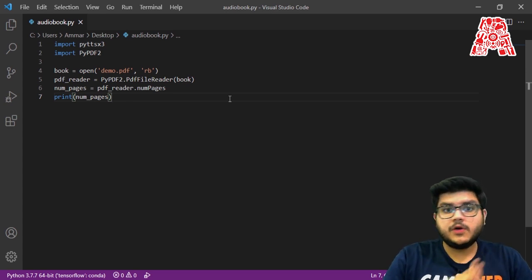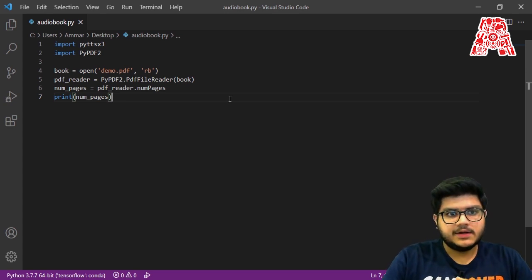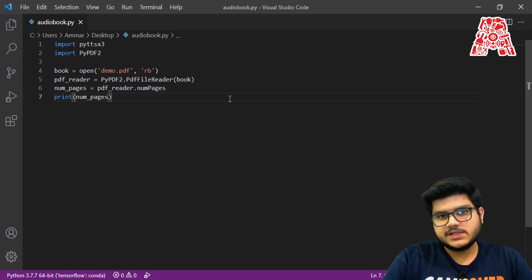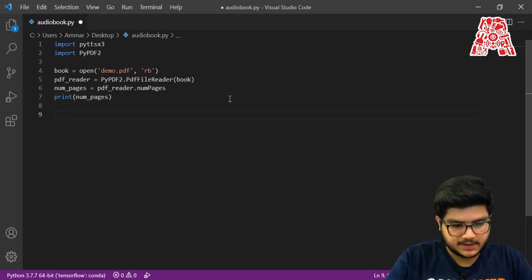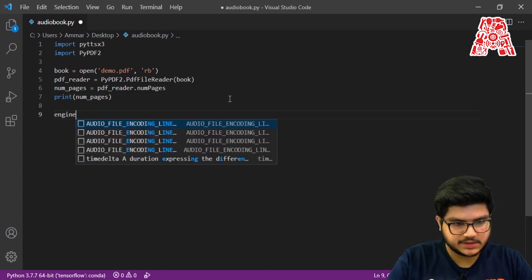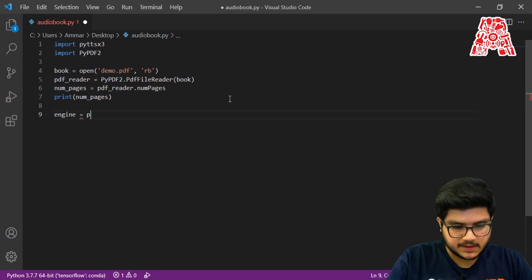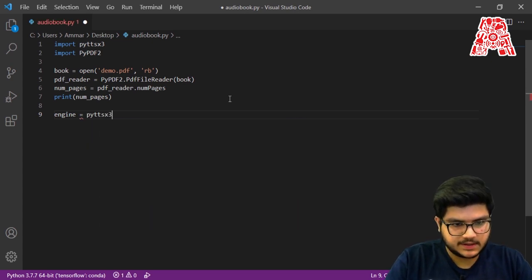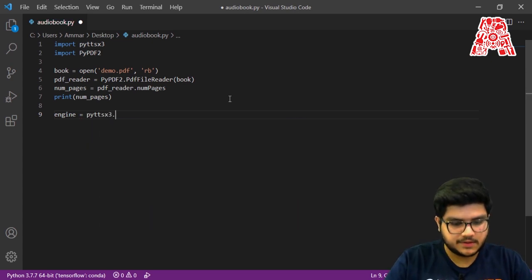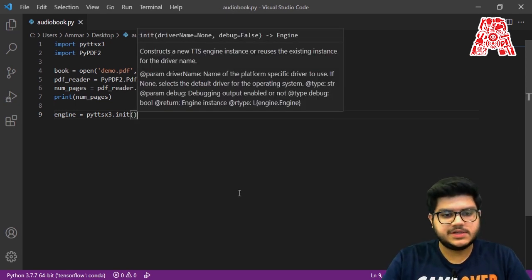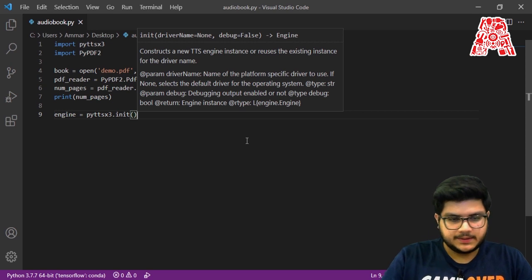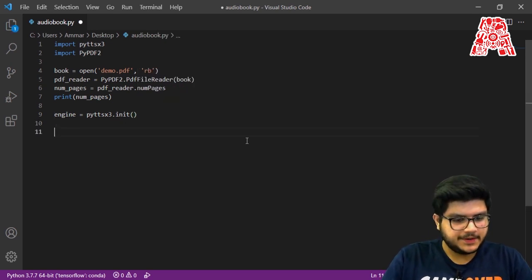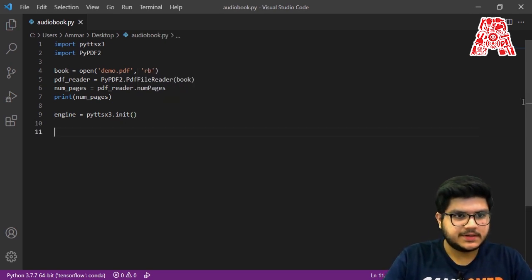Now we also need to initialize our text-to-speech library. To do that we say: engine = pyttsx3.init(). This is how we initialize our text-to-speech engine, and we're pretty much done with that.